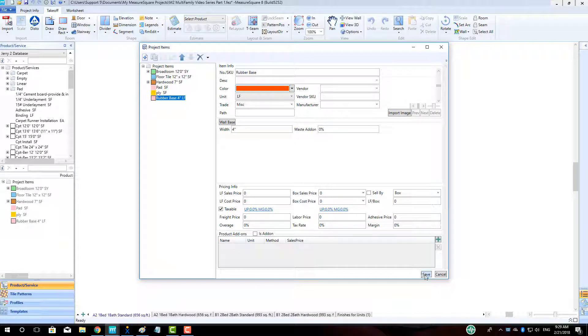Click the Duplicate Product button in the top left, and rename the base accordingly for our second kind of base. Change the display color accordingly, and click Save.